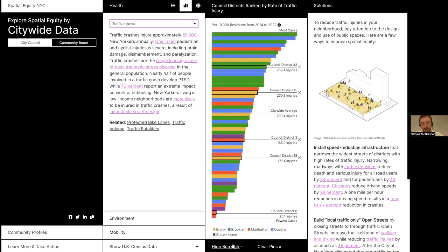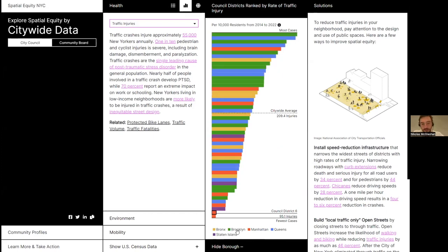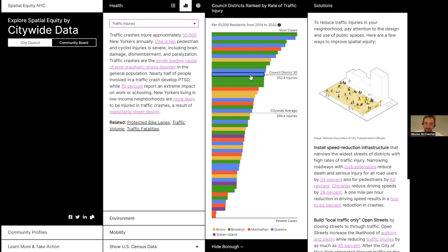We can see in this case a lot of the neighborhoods in Brooklyn, some in Queens, some in Manhattan, and a couple in the Bronx are near the top in terms of traffic injuries.